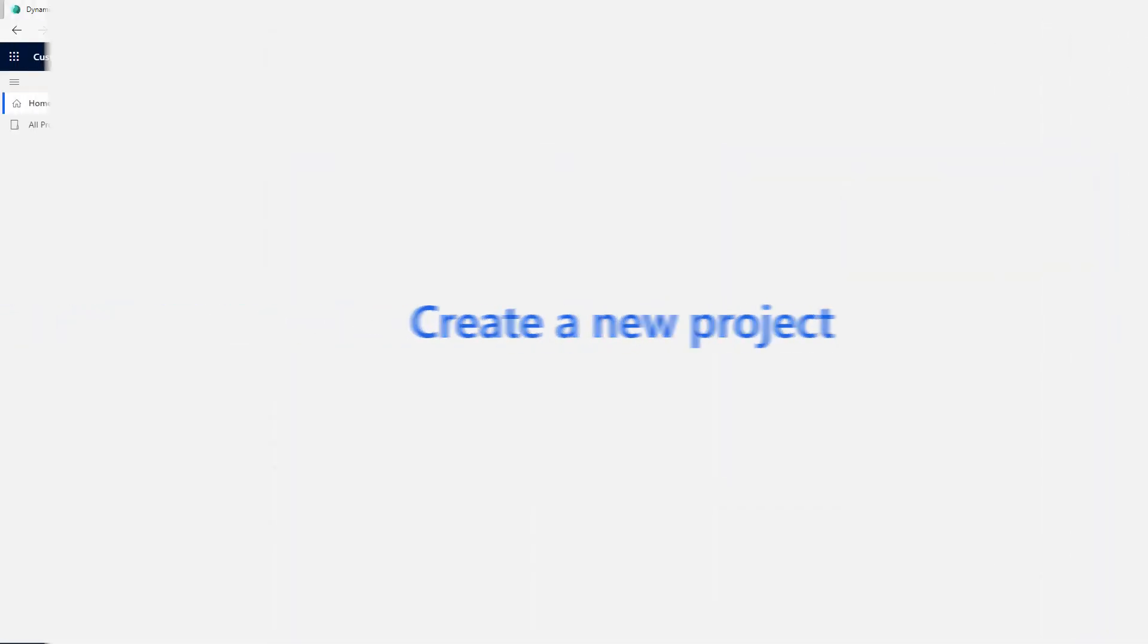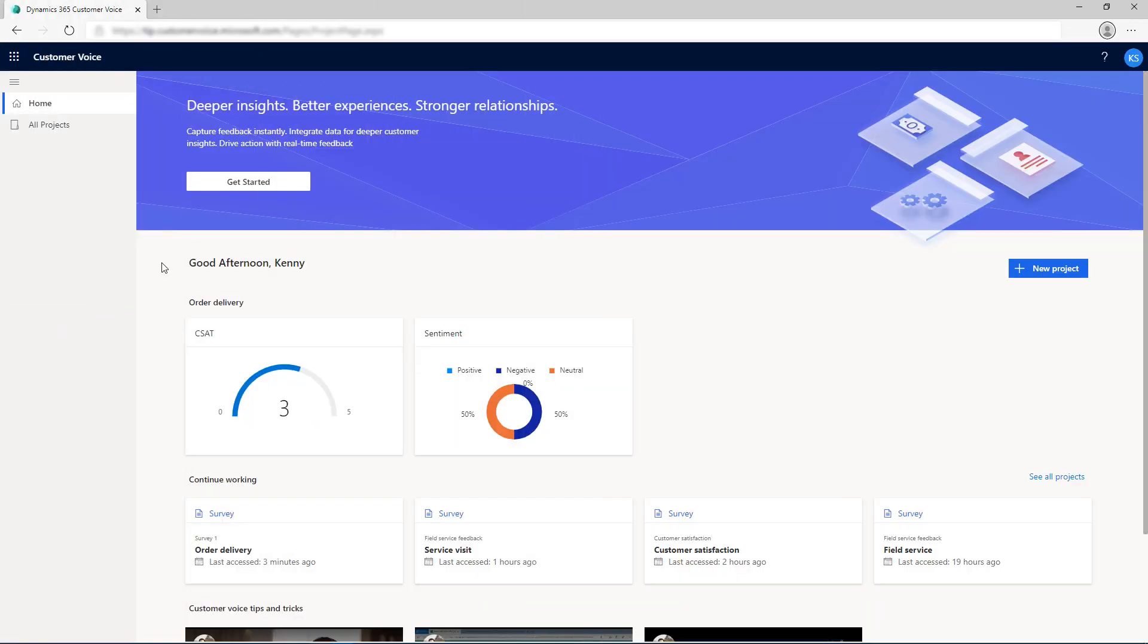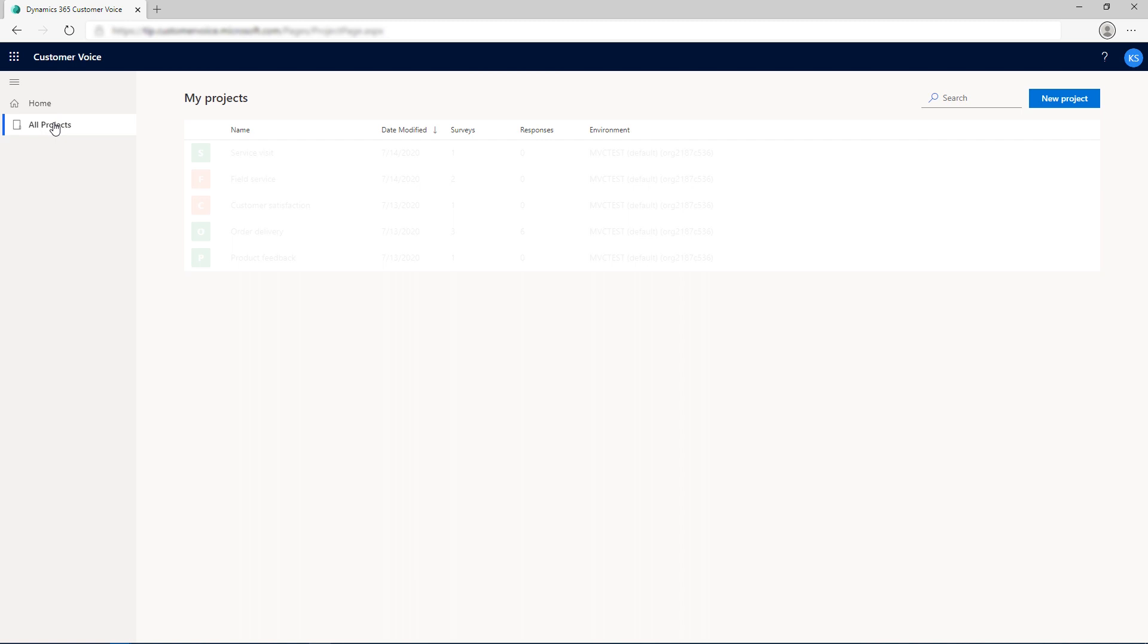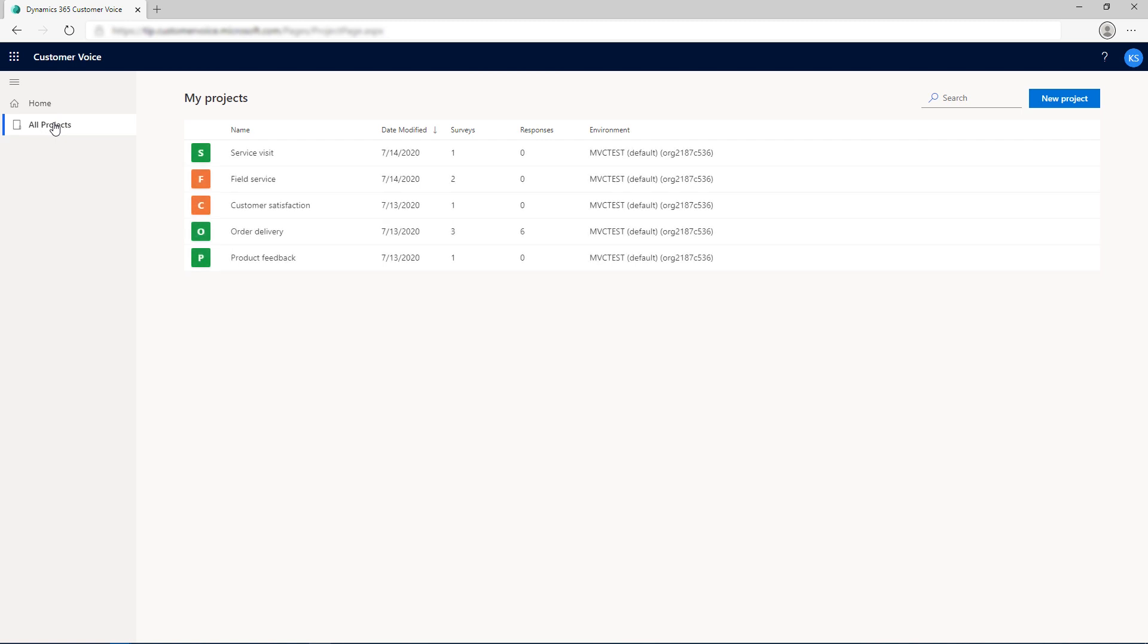You can create a project from either one of the ready-to-use project templates or from scratch by using a blank template. You can create a new project either from the All Projects tab or the Home tab. In this video, we'll create a new project from the All Projects tab. On the All Projects tab, select New Project.